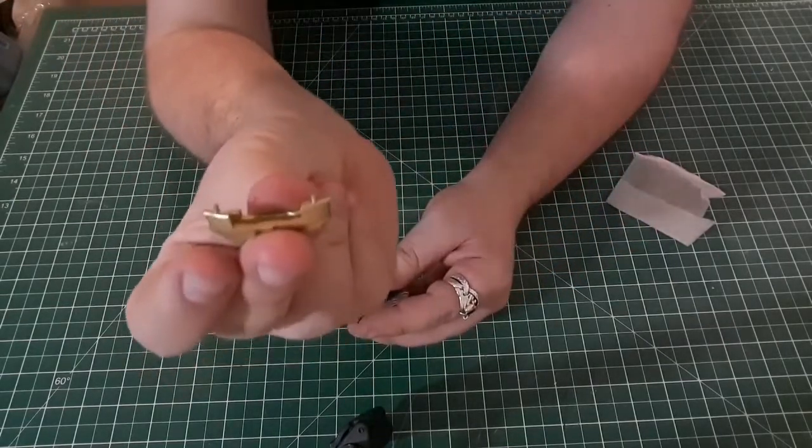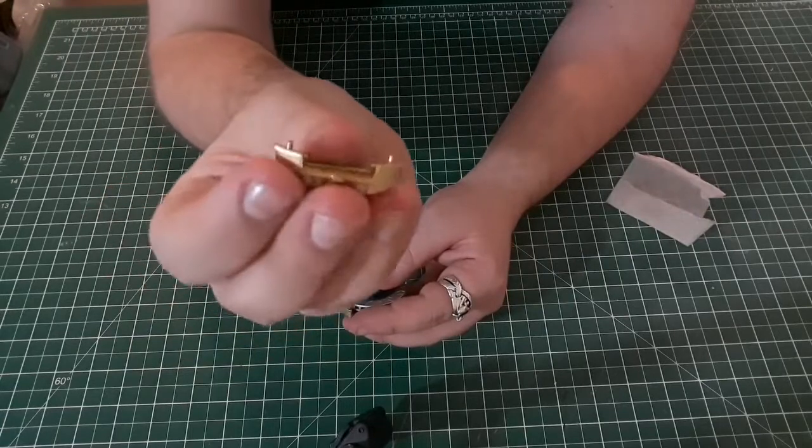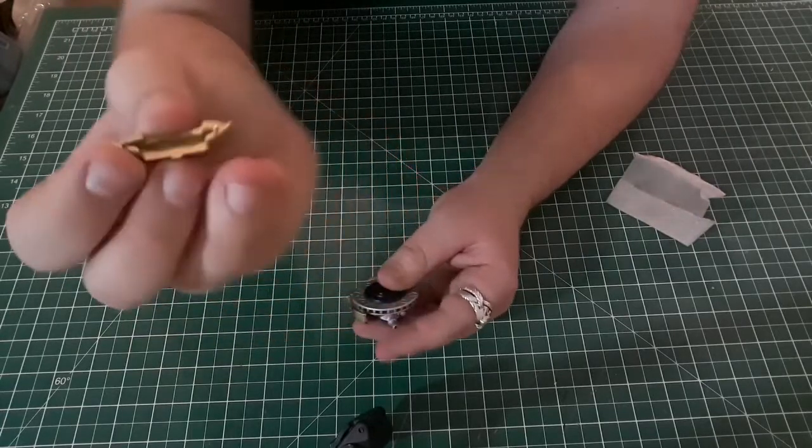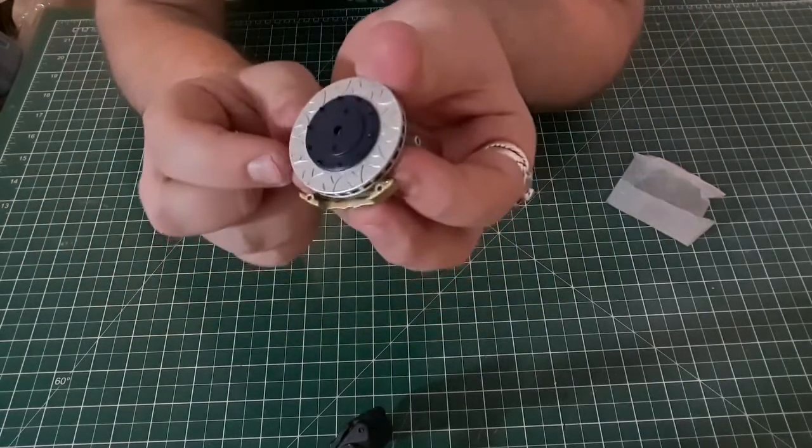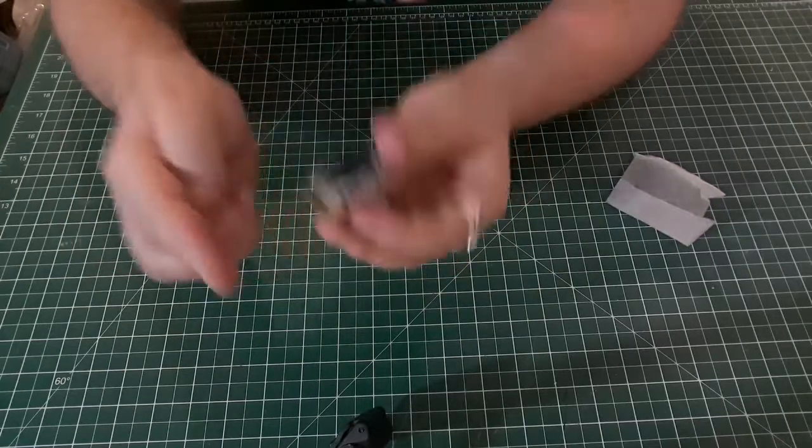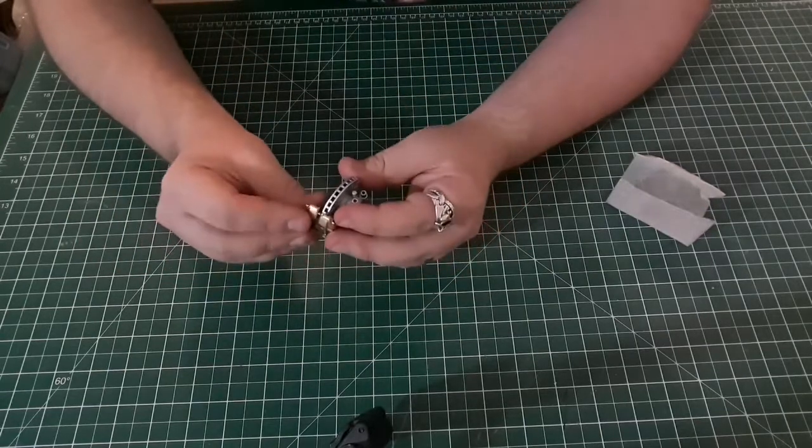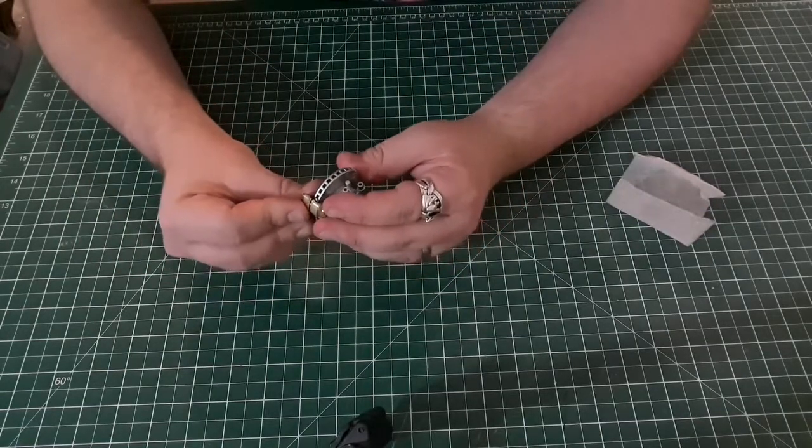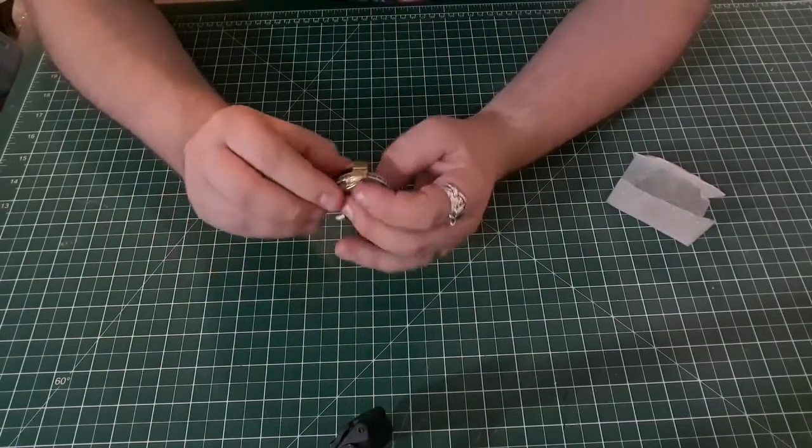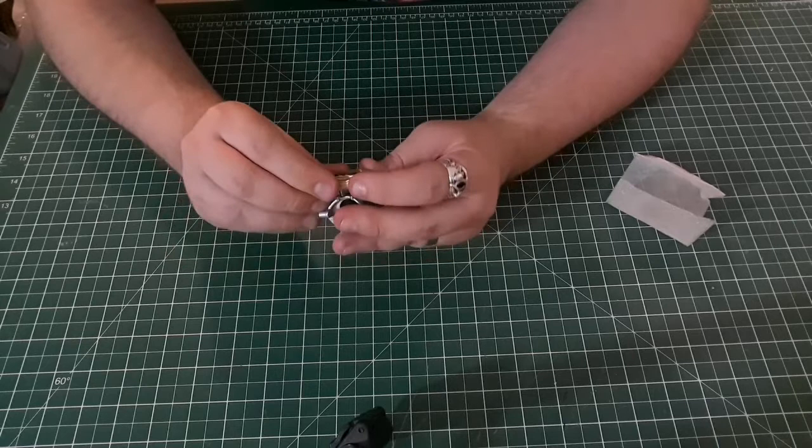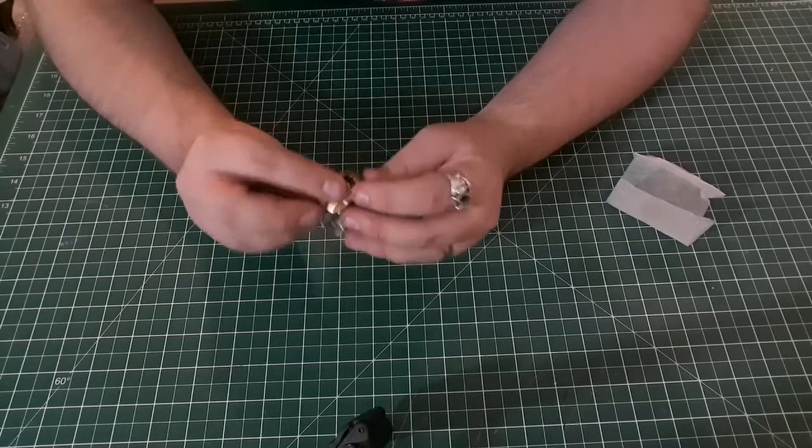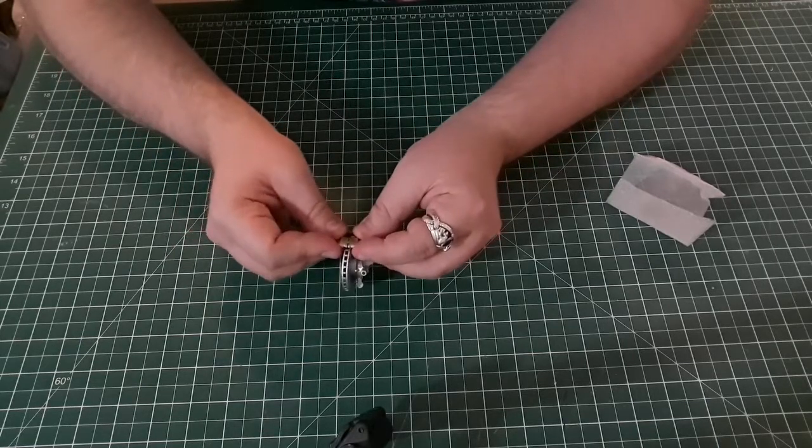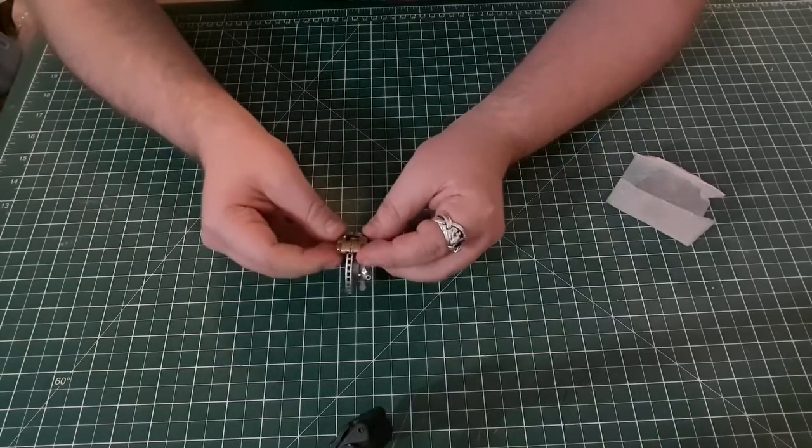So we take the actual brake caliper itself out of its little baggie. This part that we've just taken out of the bag has just got the two pins on that will go into the two holes that are just on there as well. So that just gets pushed in like this.